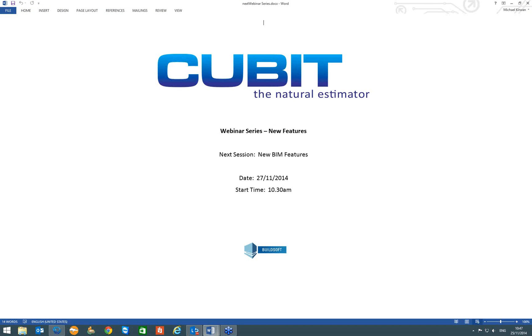What I will do is I will open it up to any questions that you might have. If you want to type in your questions in the message box, I will go through them now.